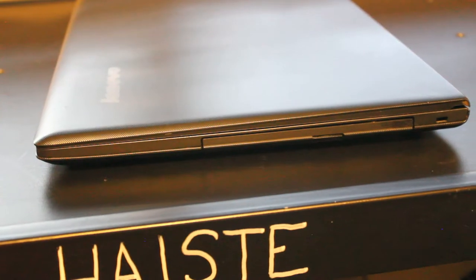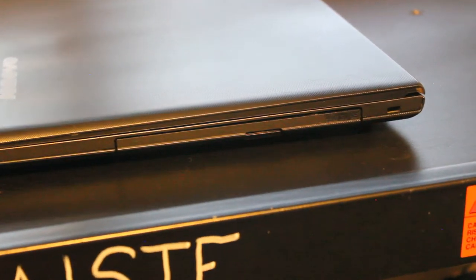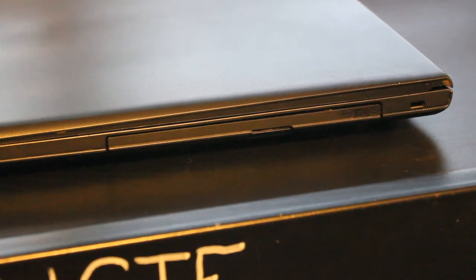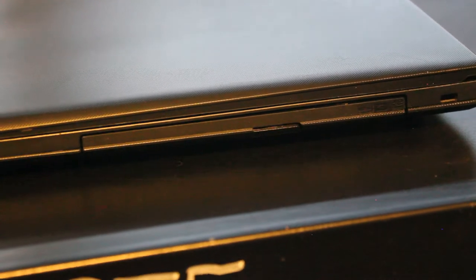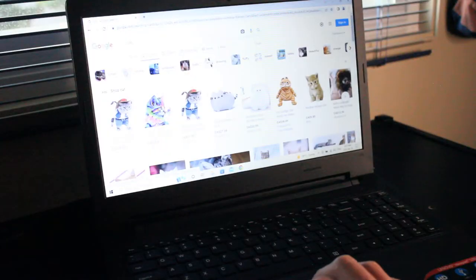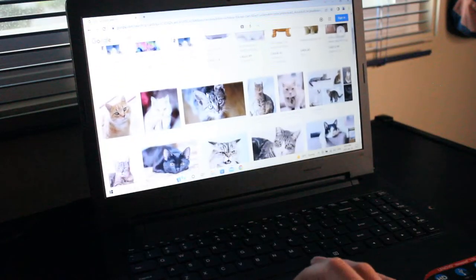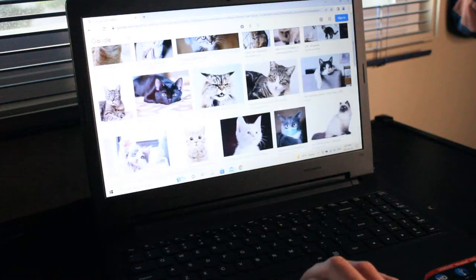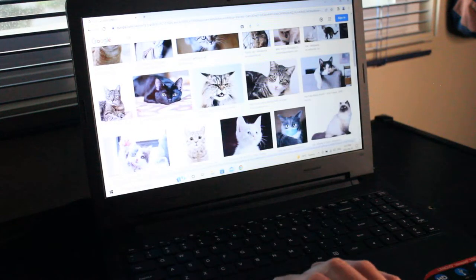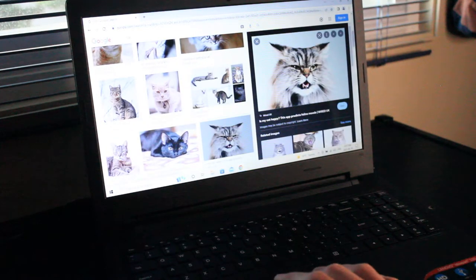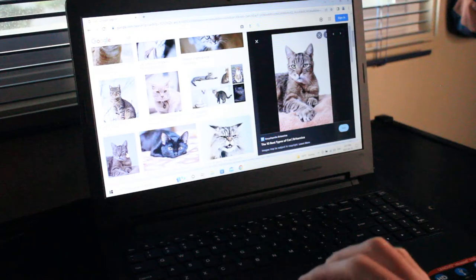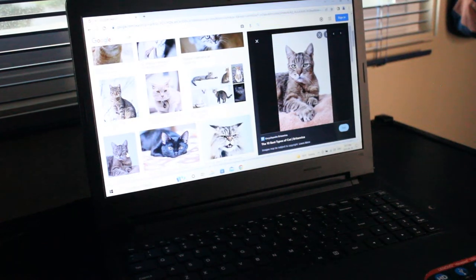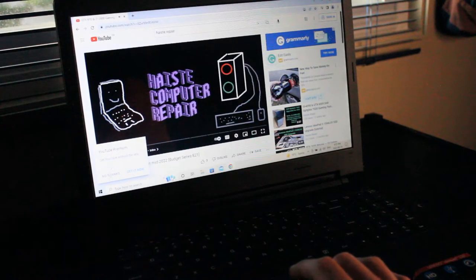On the front we have a micro SD card reader which is always handy to have. And on the other side we have the CD-DVD RW optical drive. So this computer will still browse the internet very well. Especially with the fast internet connection. You can look at tons of cat pictures really fast.